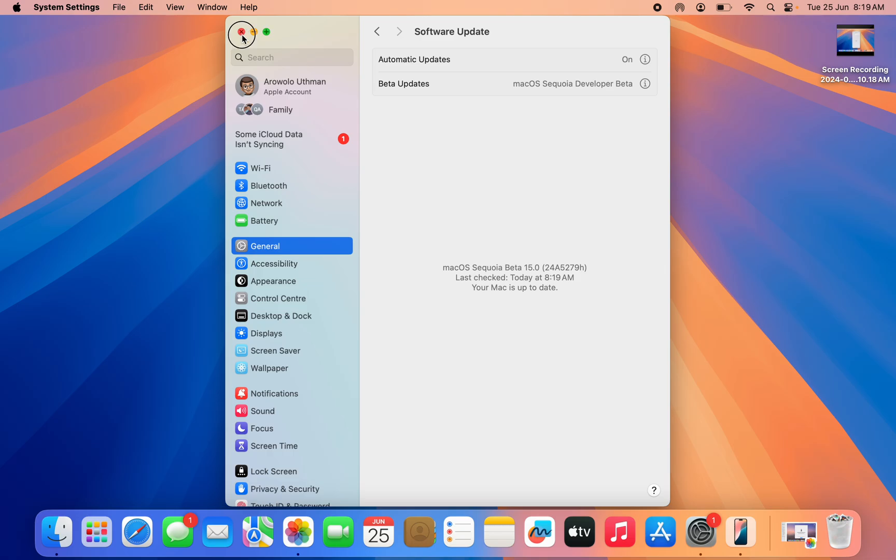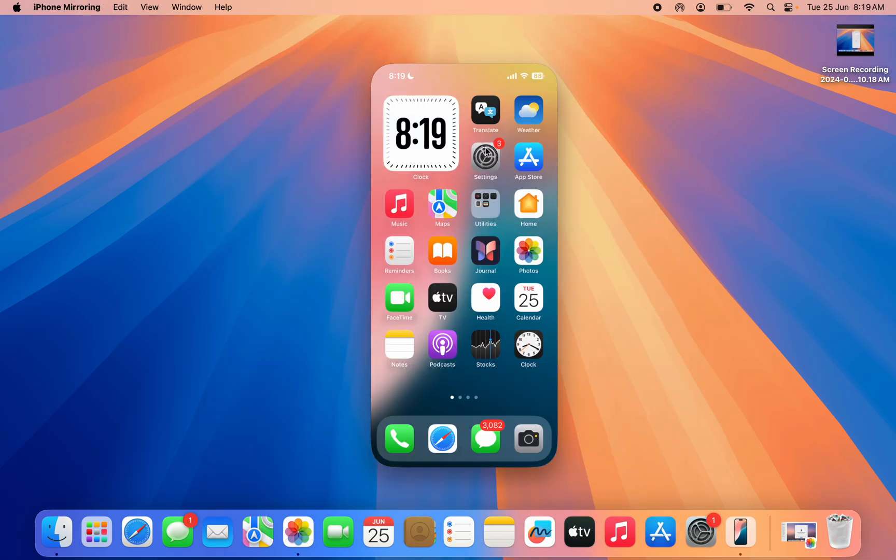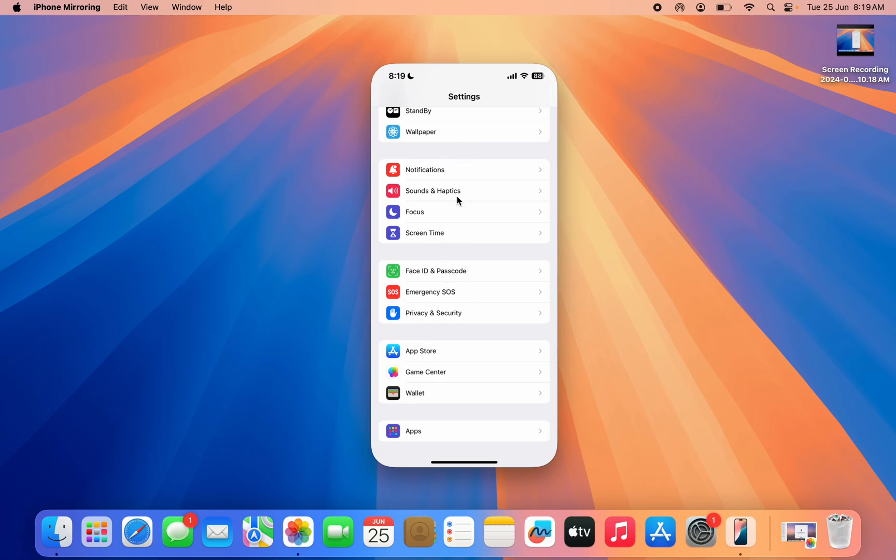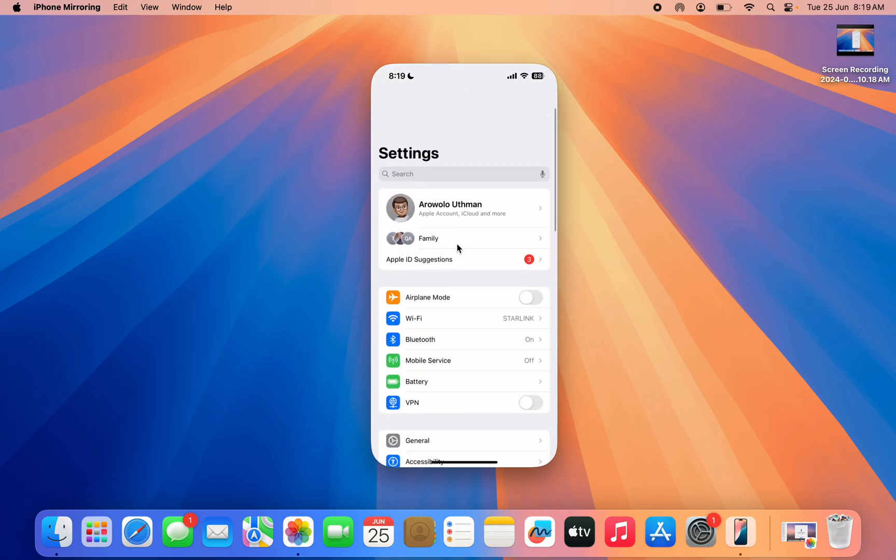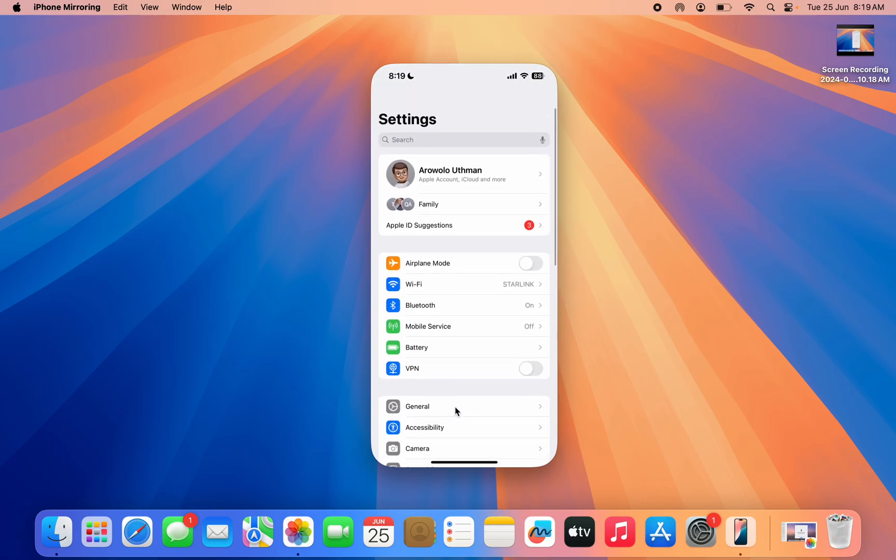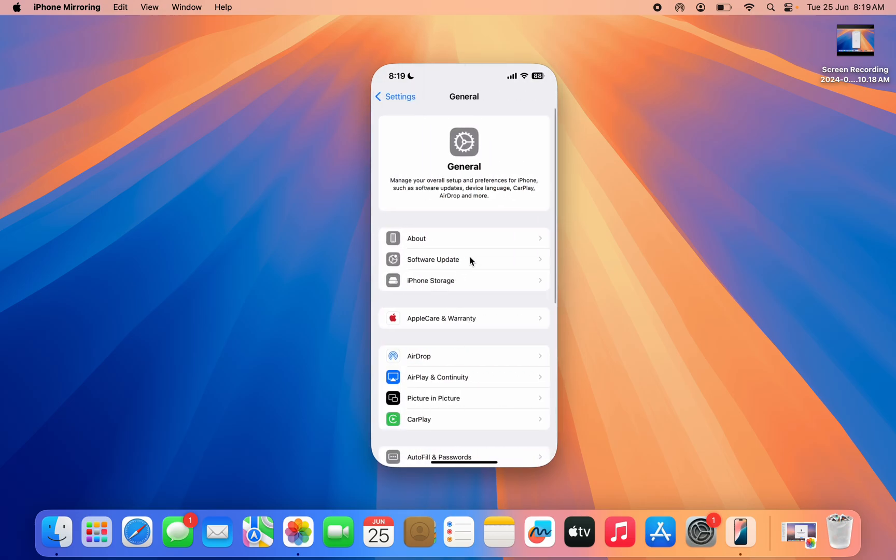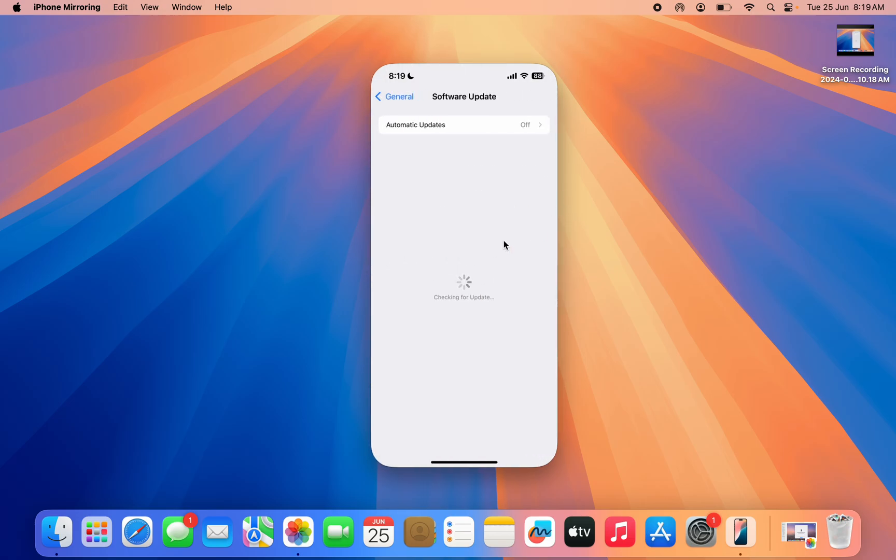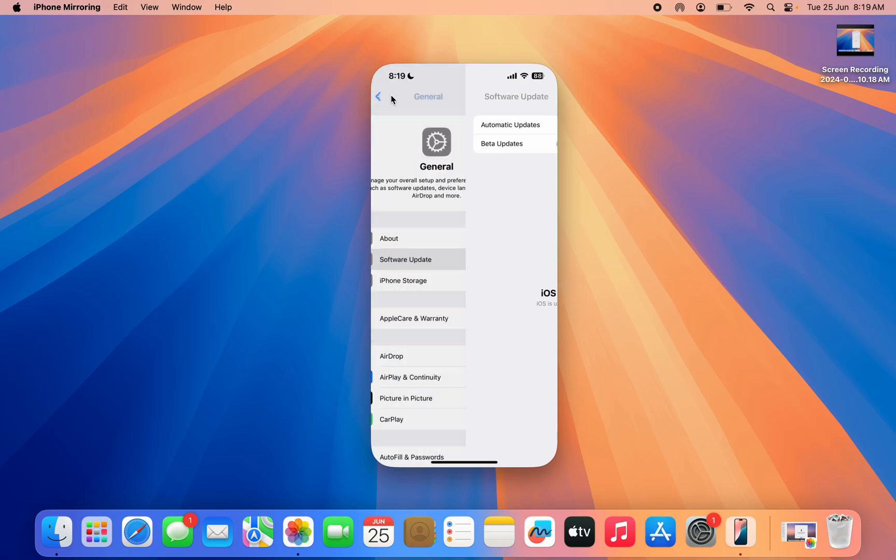You need to do the same thing for iOS 18 on your iPhone. Just open your Settings, click on General, click on Software Update and update your iPhone.